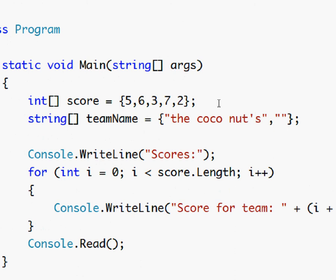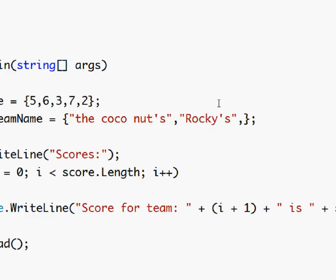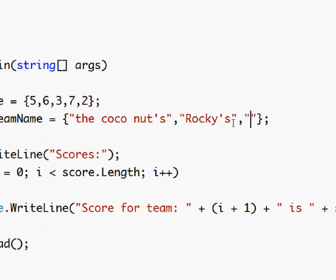And second team is going to be rockies, and then third team, because we want as many teams as there are scores. So you have a pretty good idea of how it works now so I'm just going to pause the video and fill in the rest.